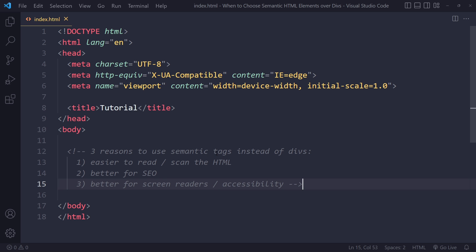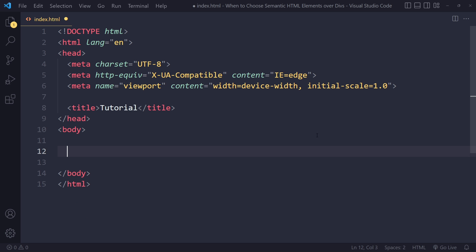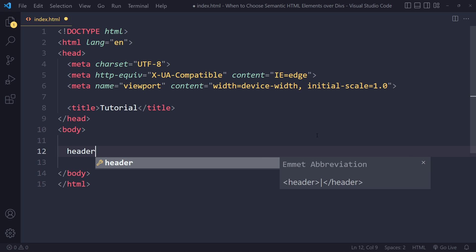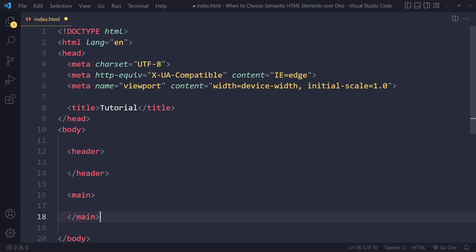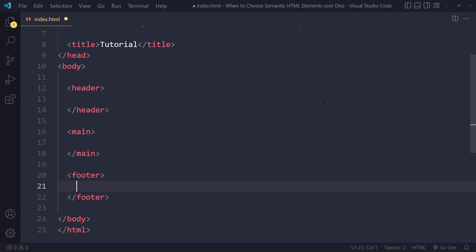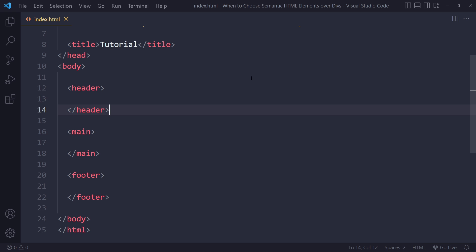Those are the three main reasons for why we want to use semantic tags. Let me give you an example of what a very typical HTML boilerplate would look like. This is currently basically an empty HTML file. Globally speaking, you're going to have a header usually, a main section, and a footer section. These are already semantic tags — you could also use divs, but if you want to use semantic tags, this is what you're going to get.